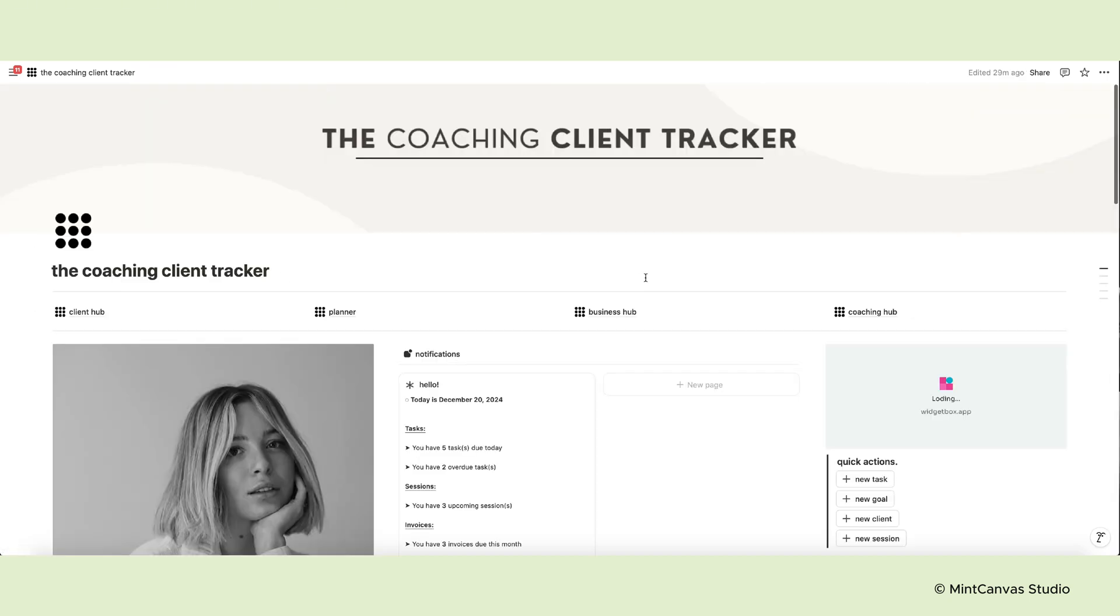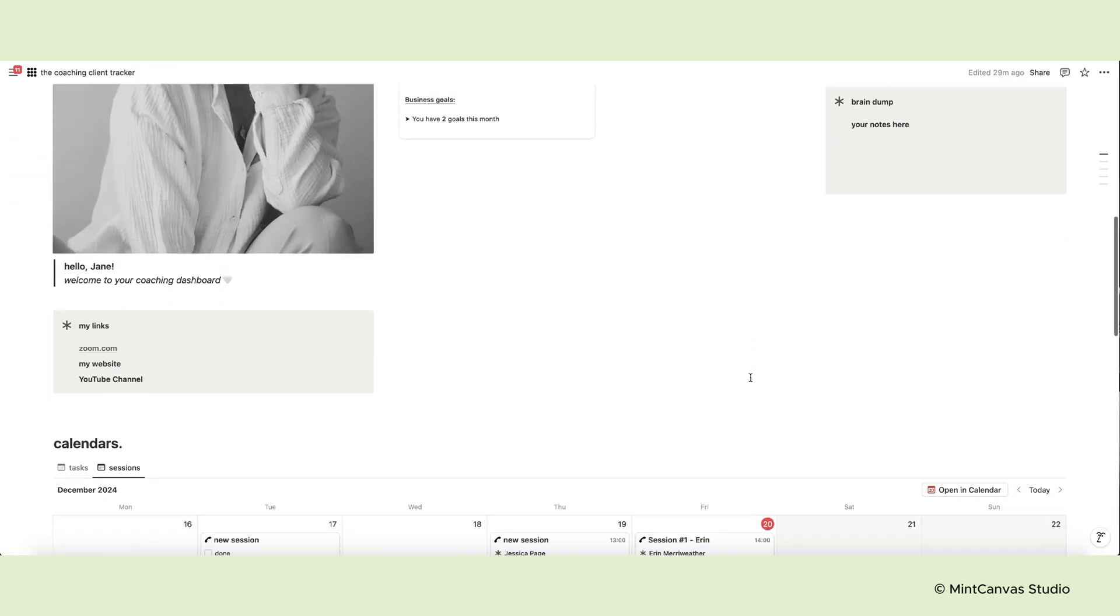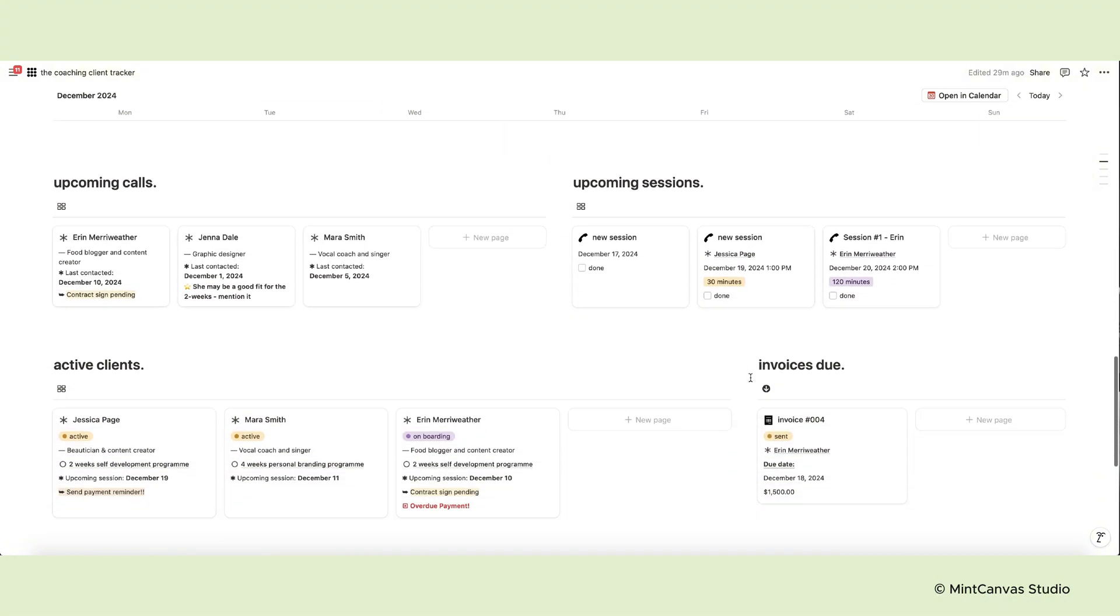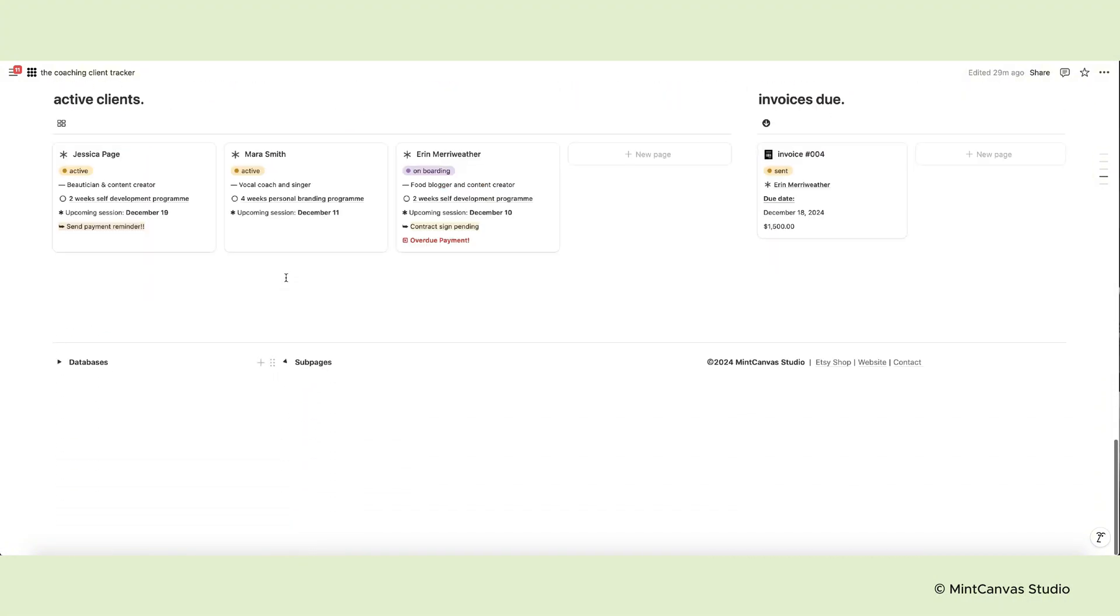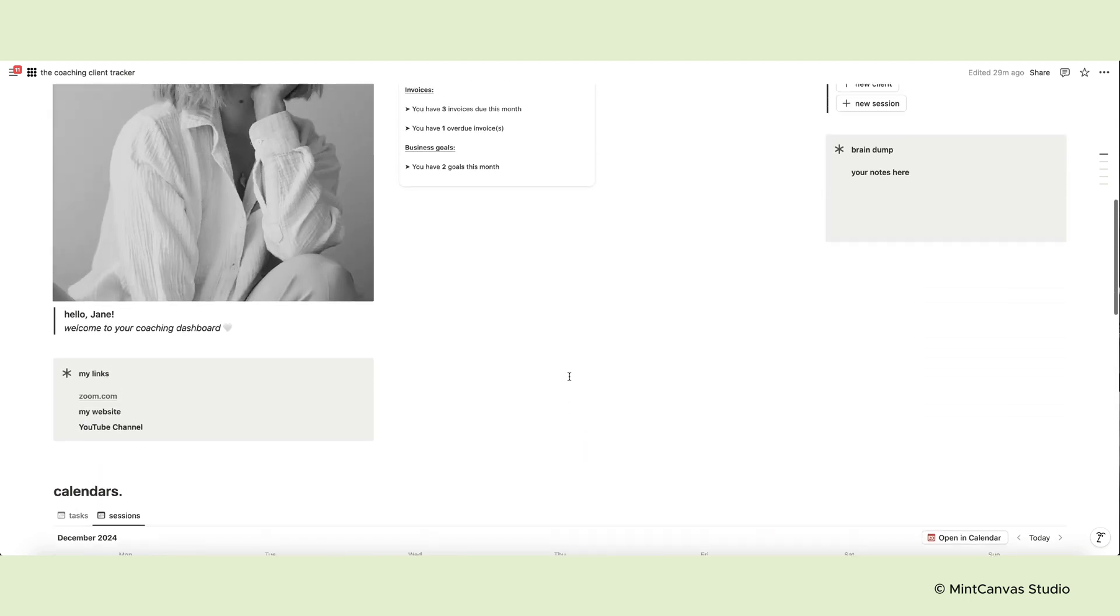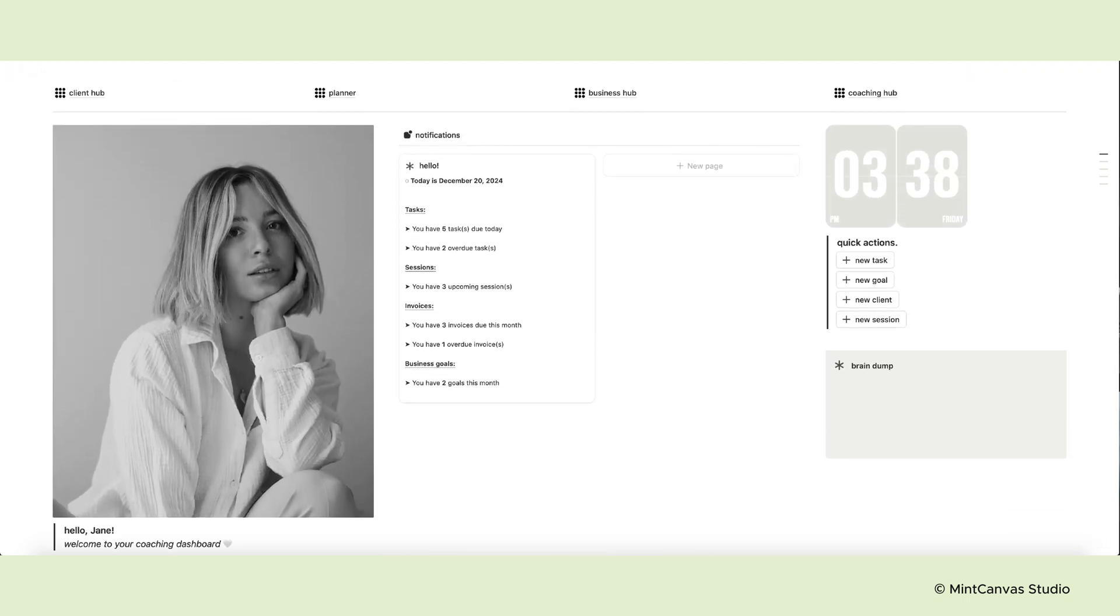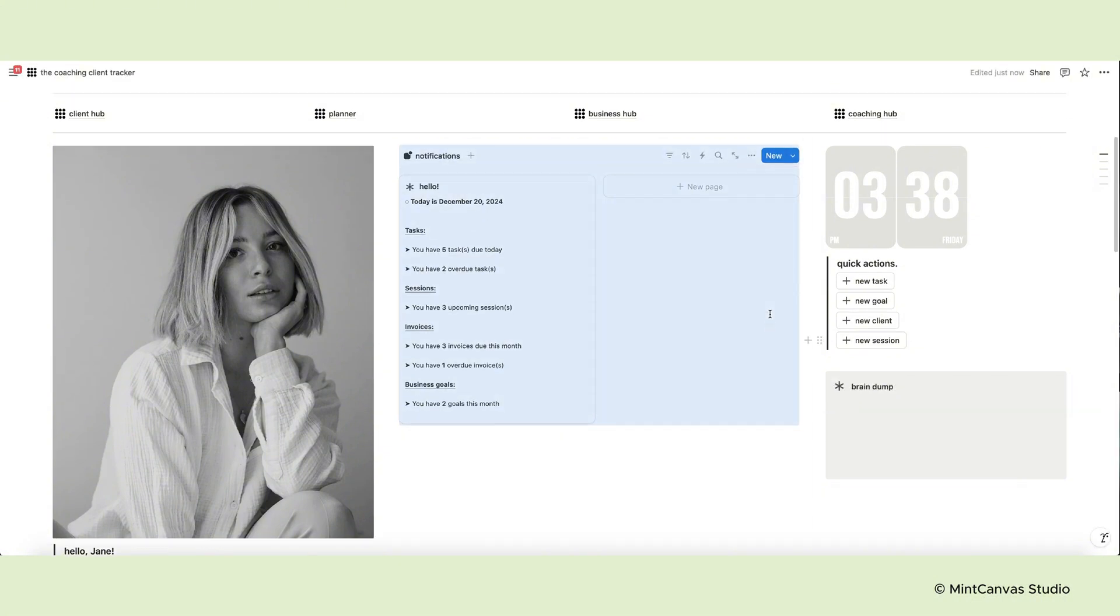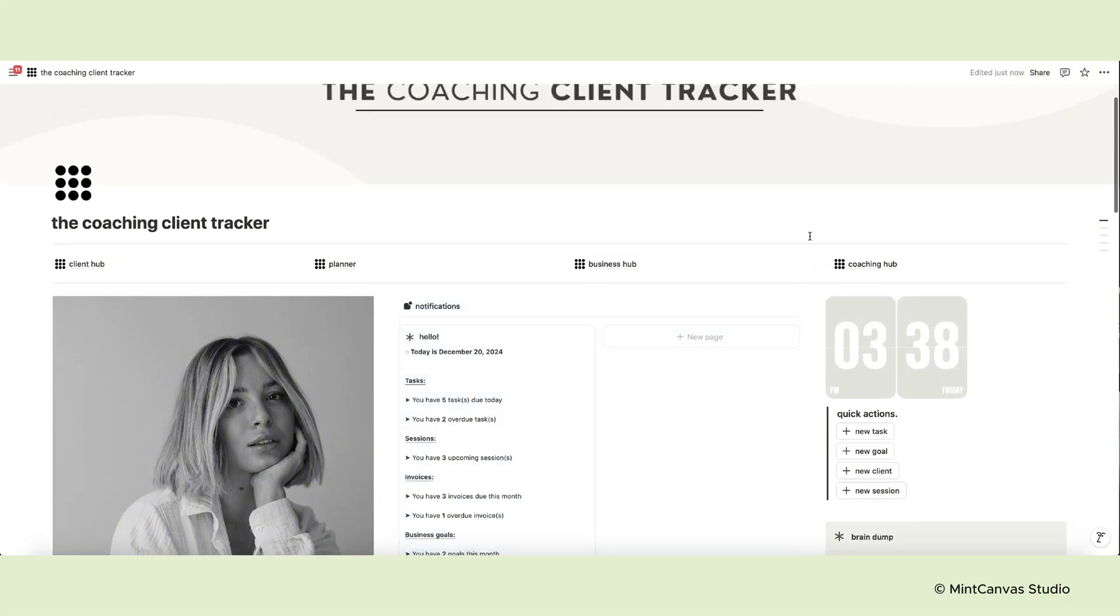And this concludes our tour of the new Notion template designed for coaches or course creators. Let us know in the comments what you think and if you already use a client tracker in your business. I hope you found this video helpful and if you have questions, do let us know in the comments. The link to purchase the template if you're interested is in the description box below. Thank you so much for watching. I'll see you in the next video. Bye bye!